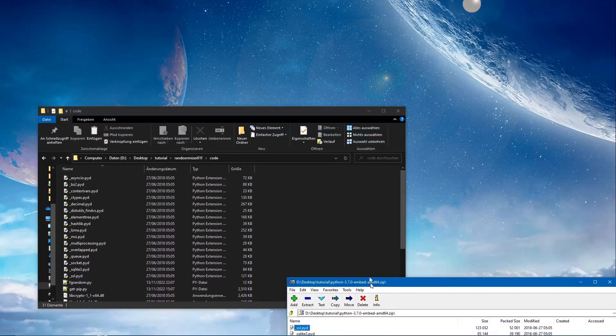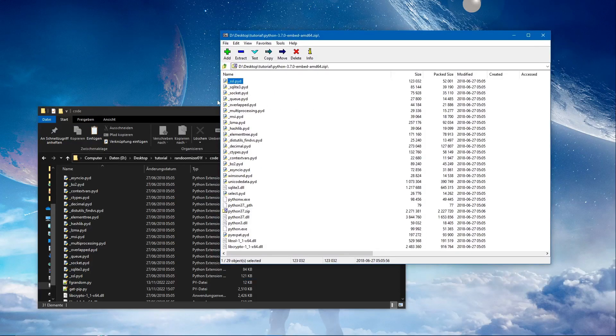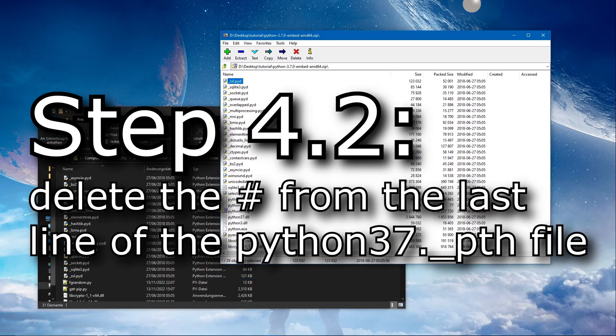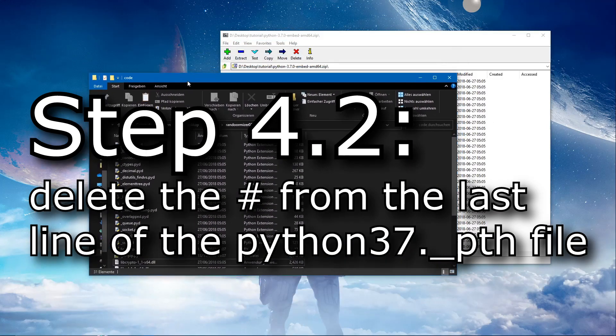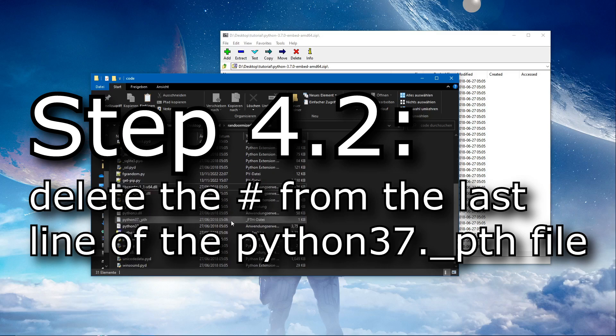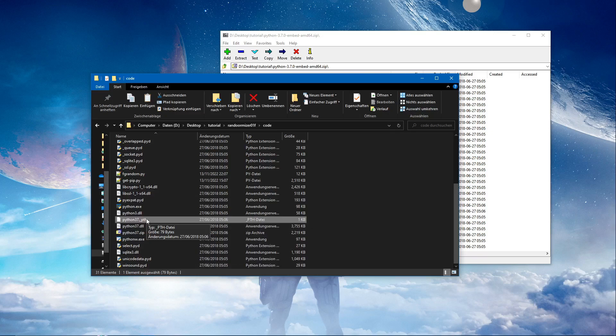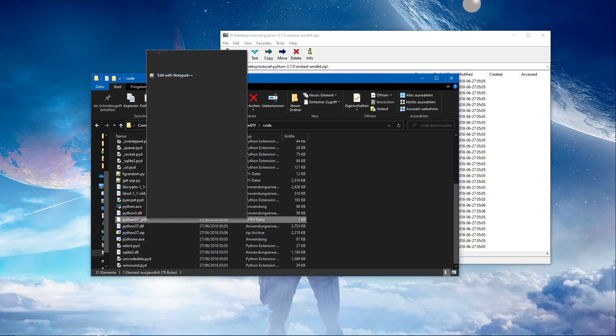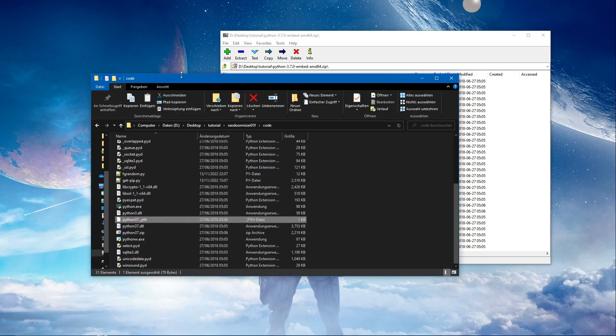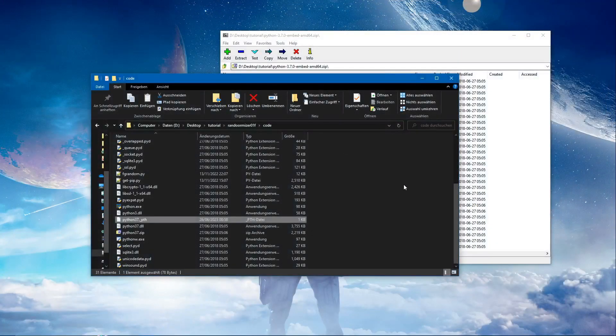4.2: open the python-37._pth, that's in this one here, with a text editor. Let's just do that with Notepad++. And we're going to remove the hashtag in front of the last line. Bam. Save, close it.